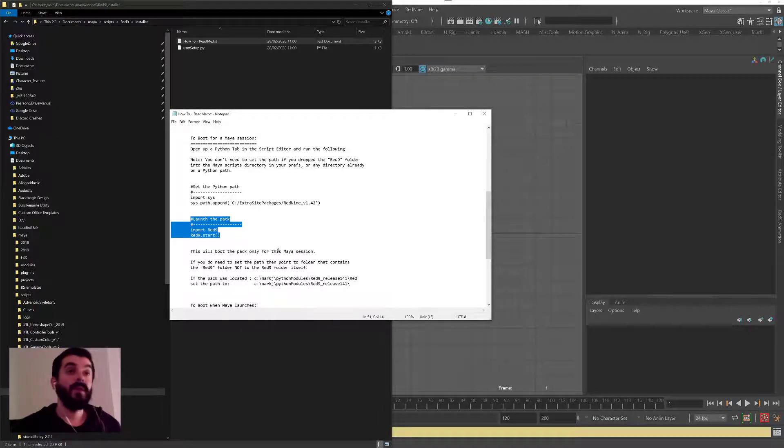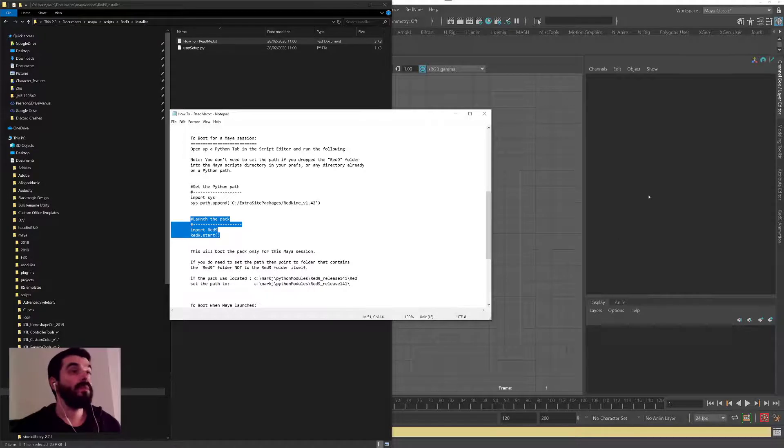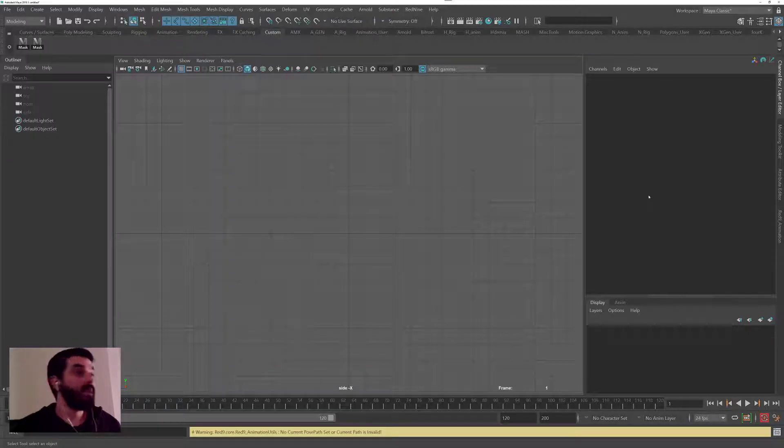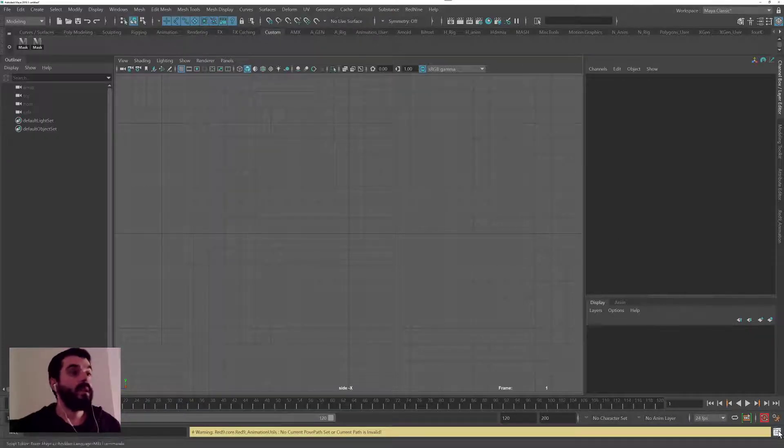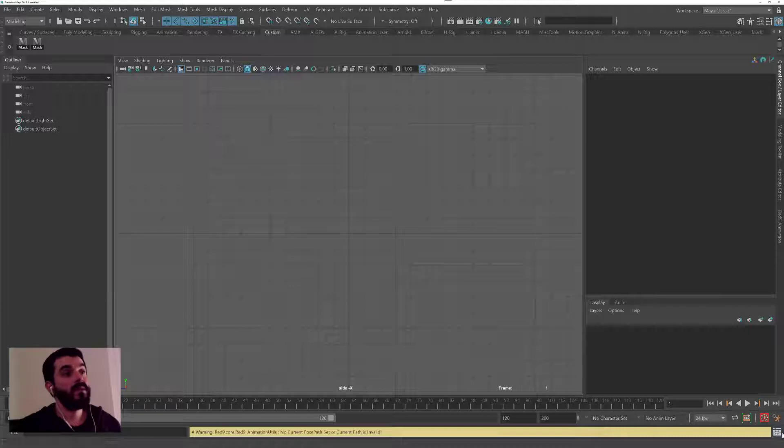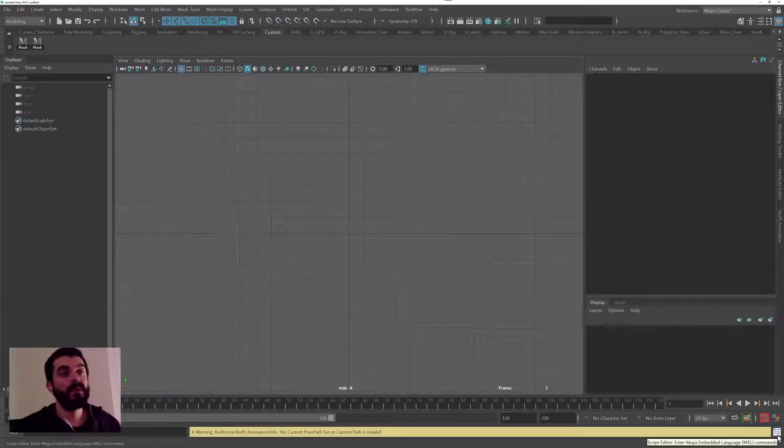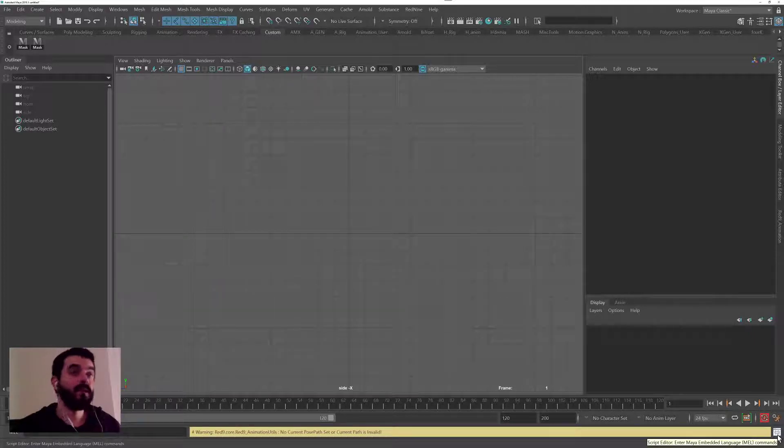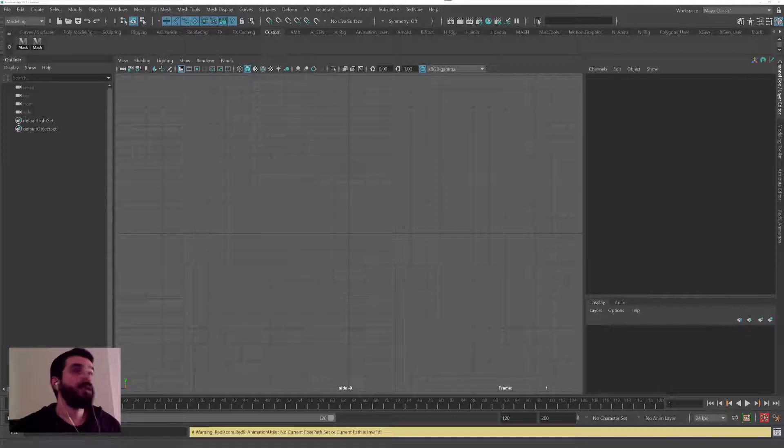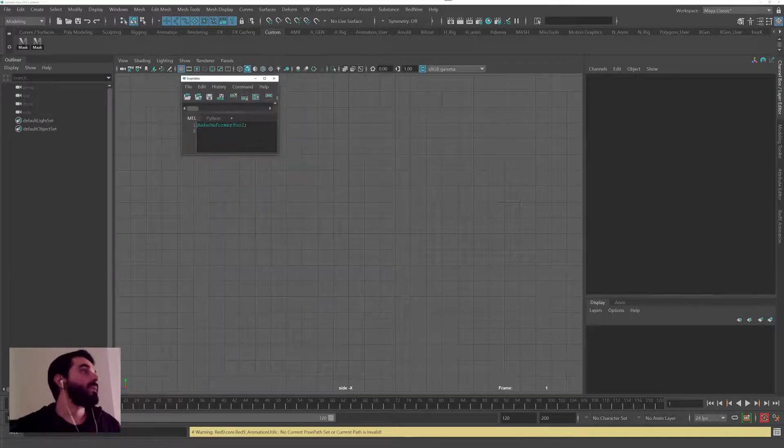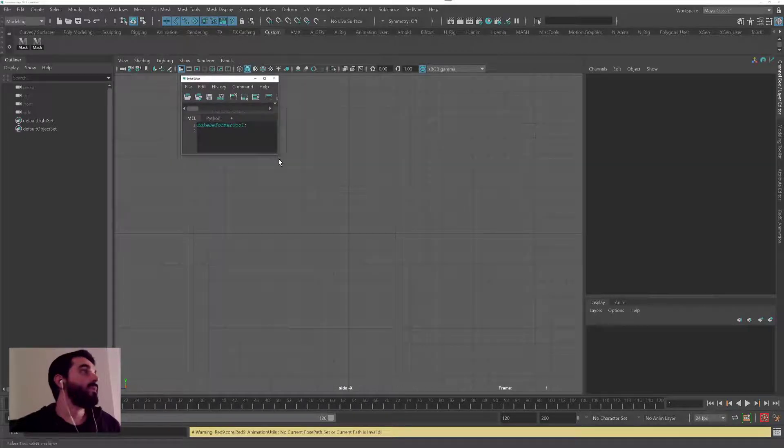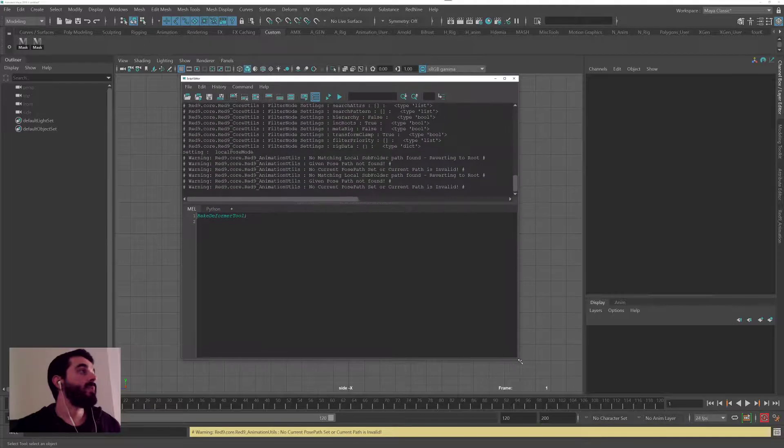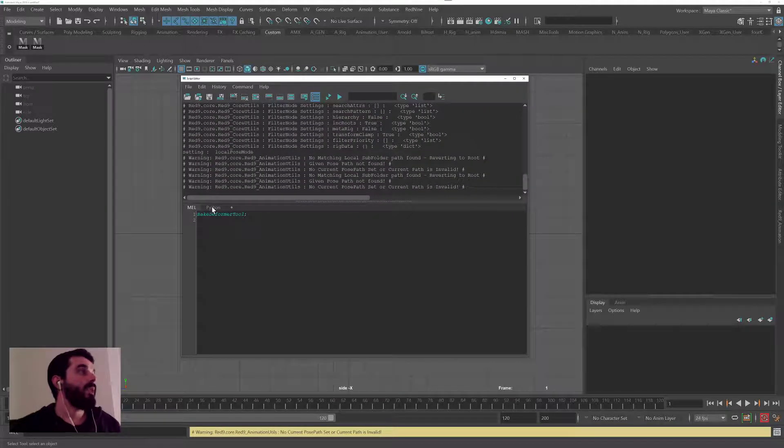Going back into Maya, on the bottom right corner of the screen you see this little box with the semicolon and the two curly brackets. I will click on it, and that's the script editor. The script editor is the tool that lets you run scripts in Maya.